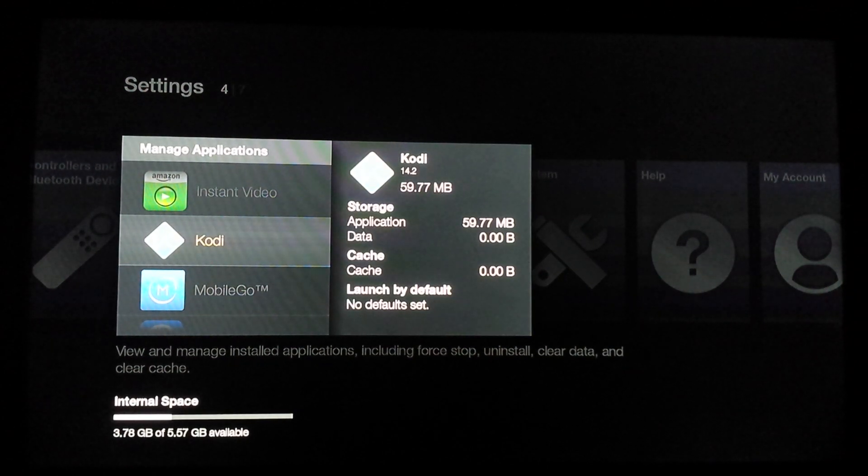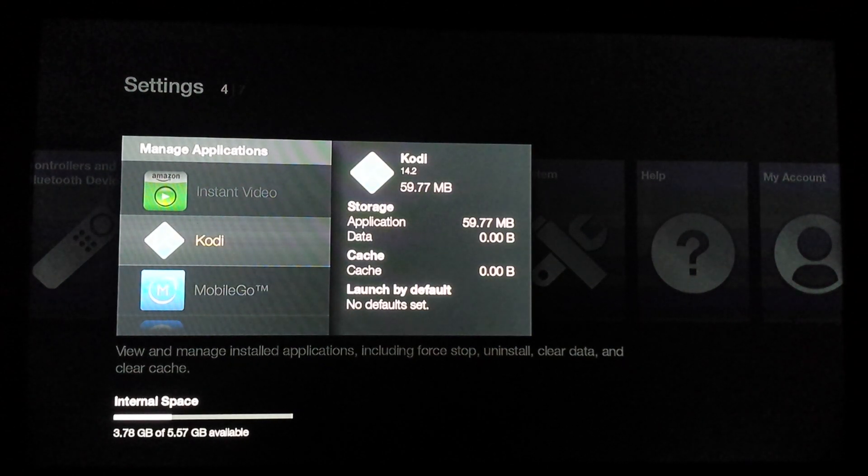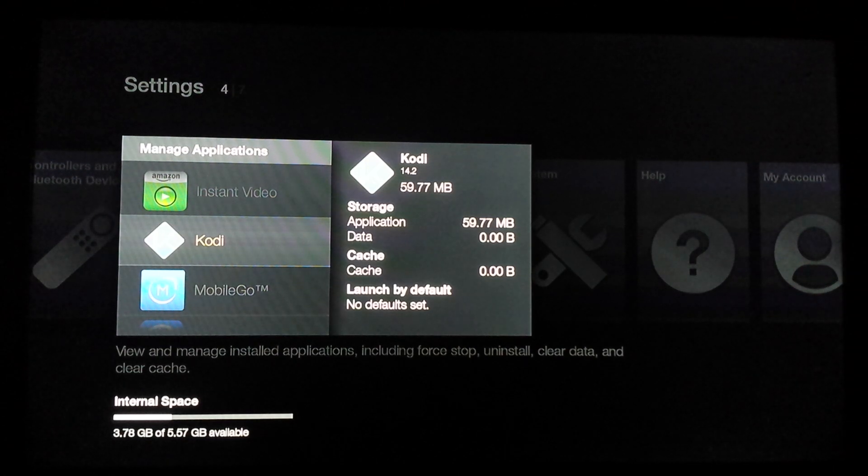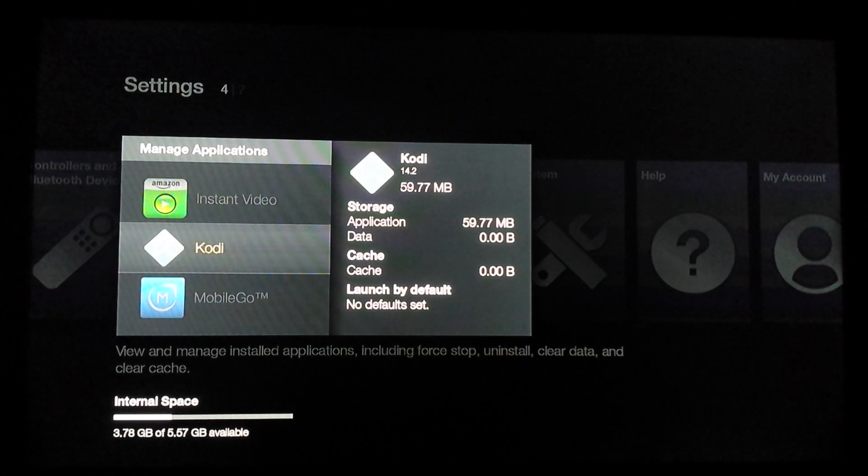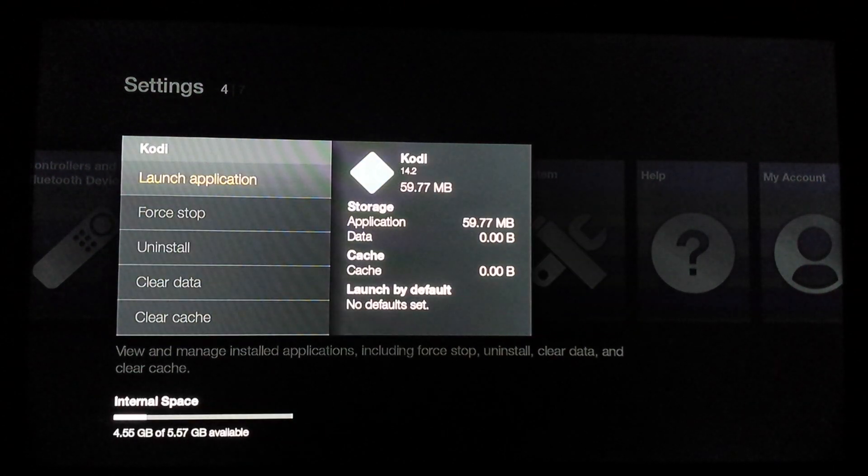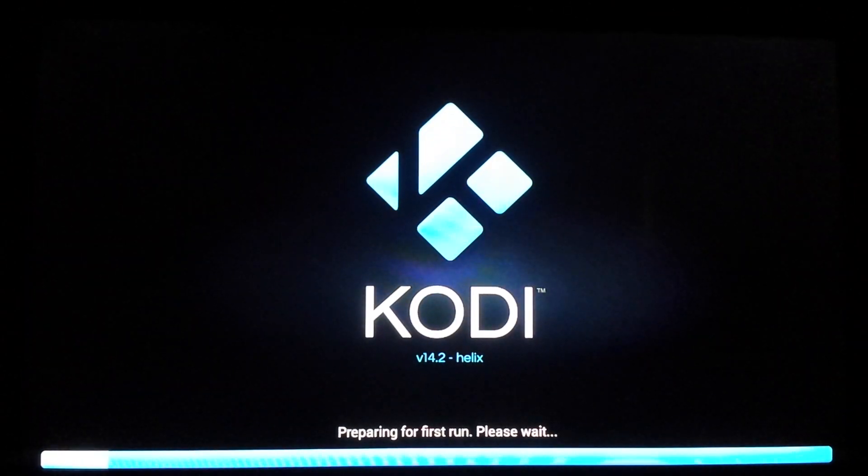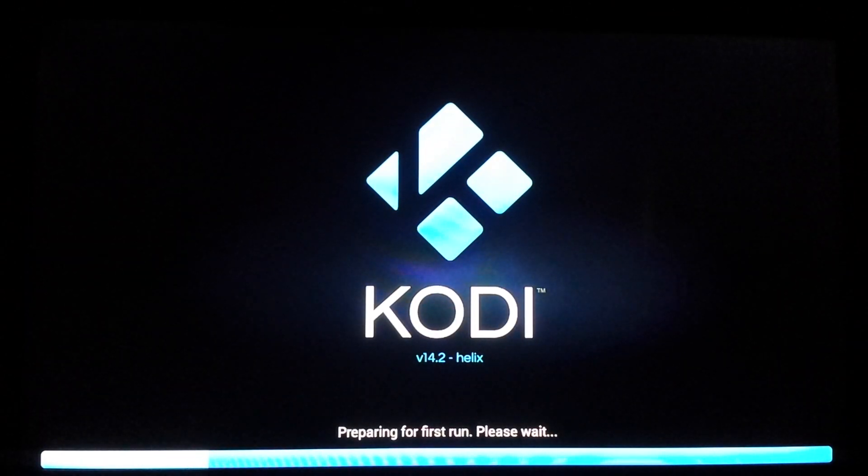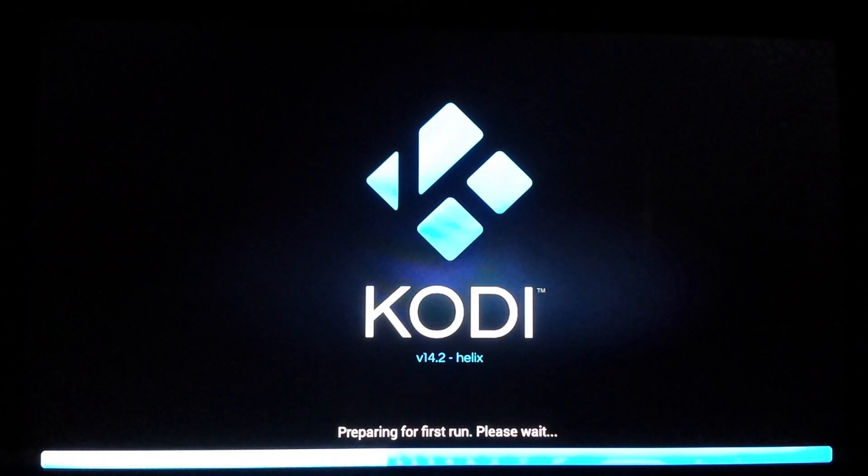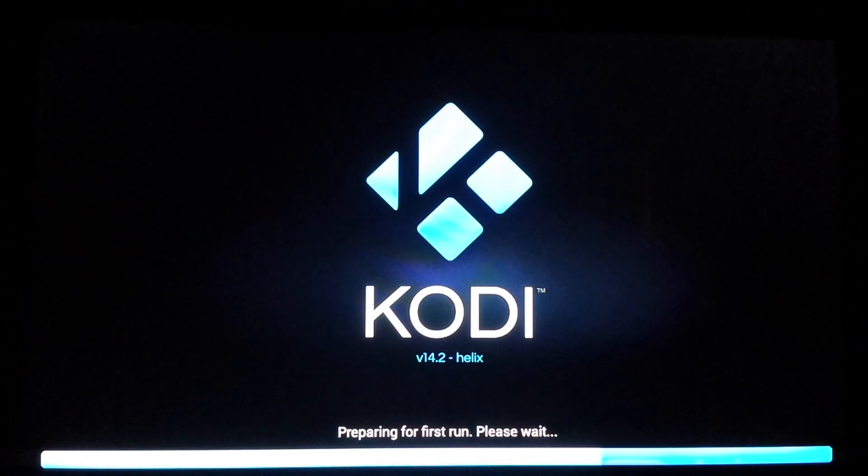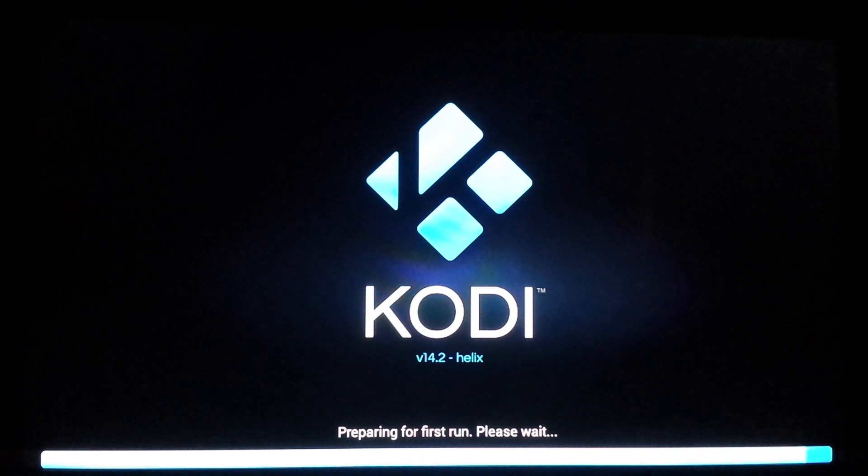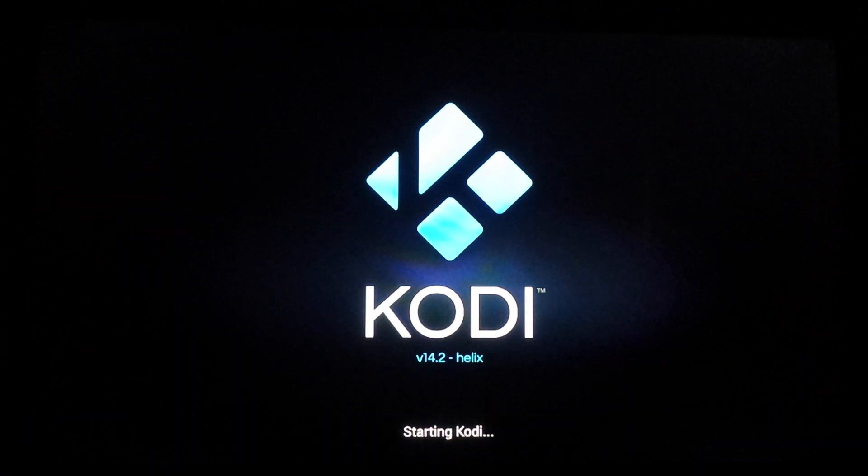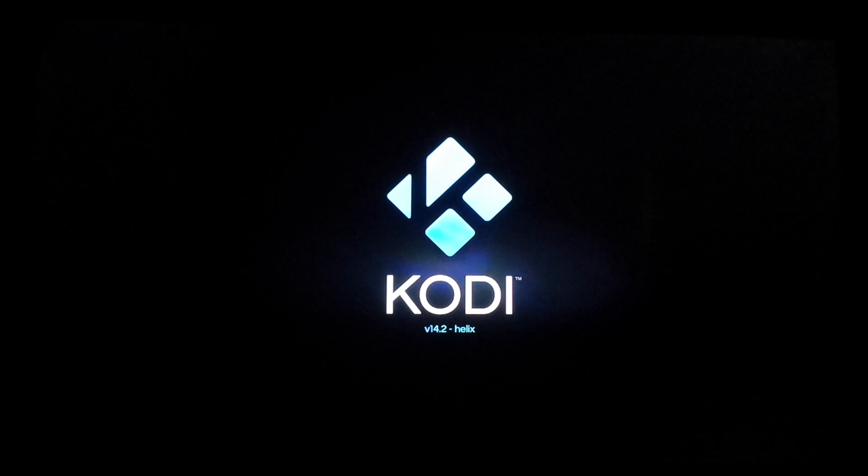Now this next step is very important. Any time that you do this process, if you clear the data, you always have to go back into Kodi and launch the application and just make sure that it's on there, so it runs once so that ADB Fire can recognize it as Kodi being installed.